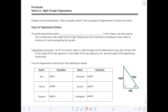As we start chapter 4, we're going to talk about right triangle trig. This first section should be very familiar to you based on the things that you looked at in geometry.